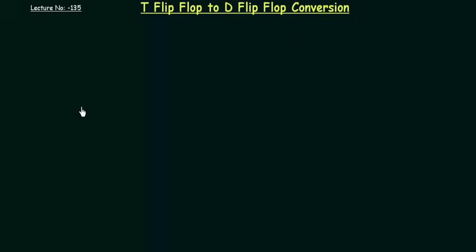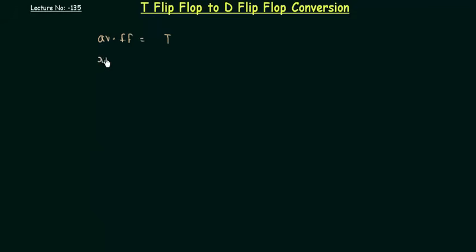Our first step is to determine the available and the required flip-flop. So in this case, the available flip-flop is T flip-flop and the required flip-flop is D flip-flop. You can see T flip-flop to D flip-flop conversion.